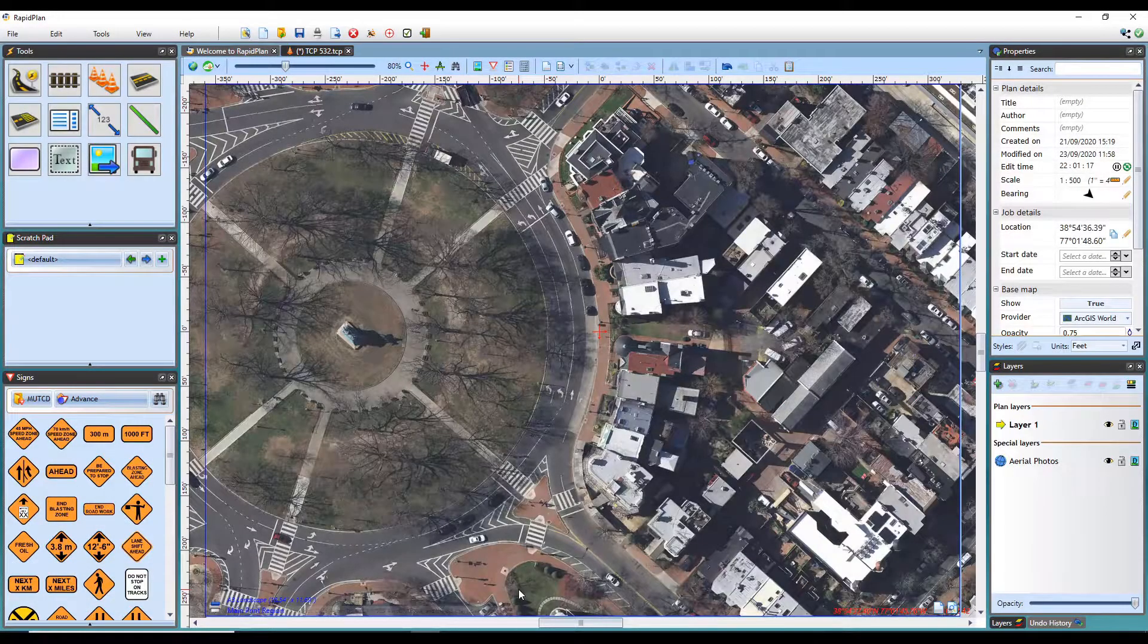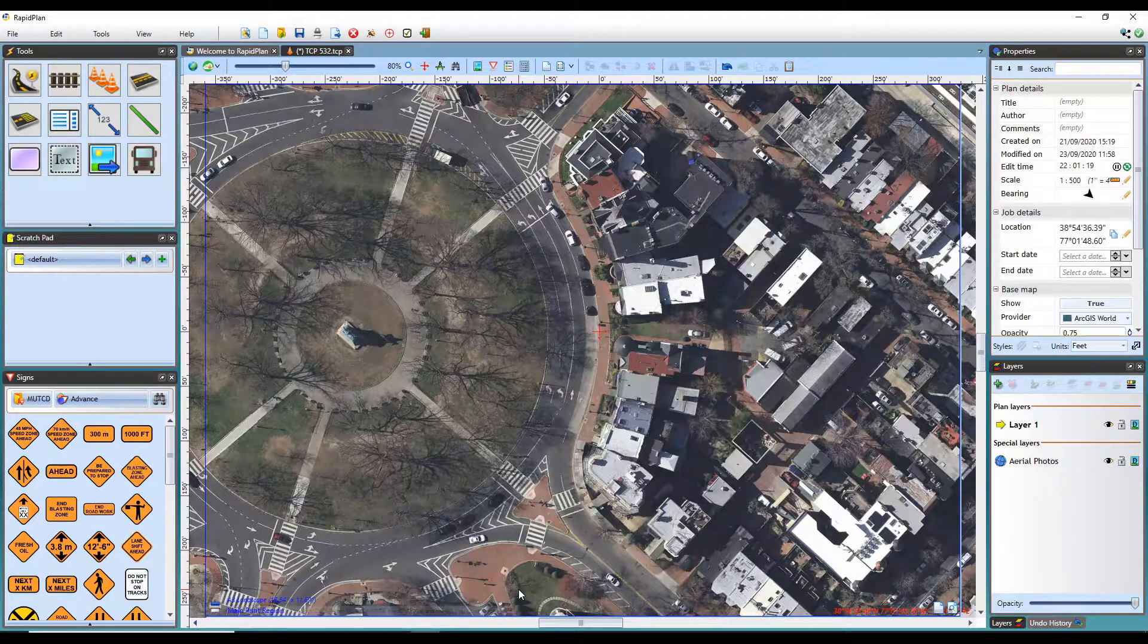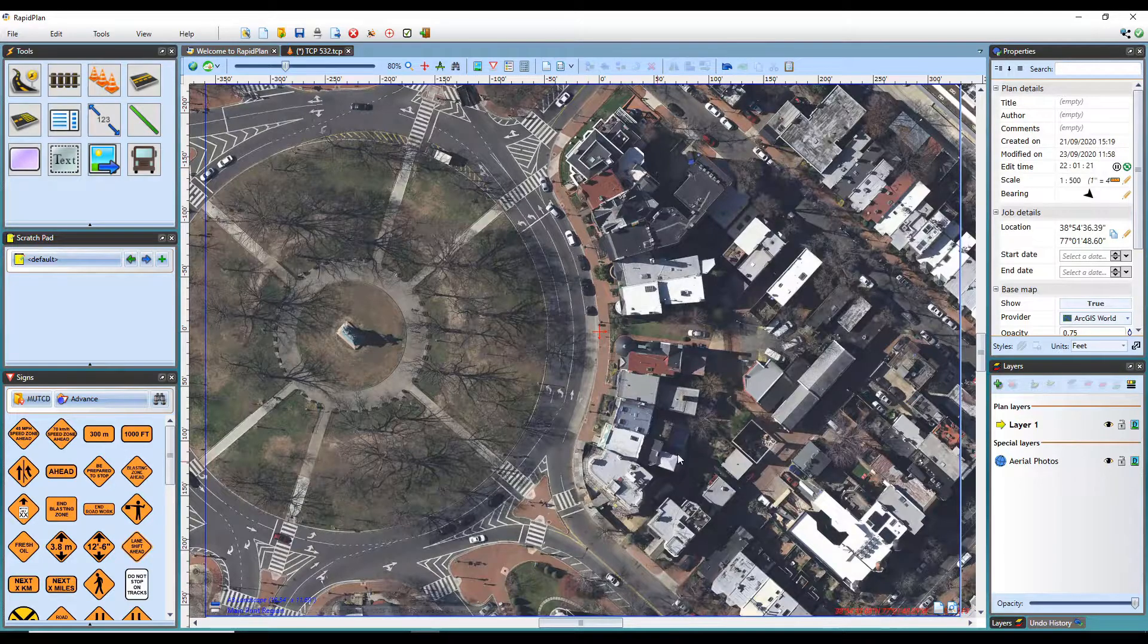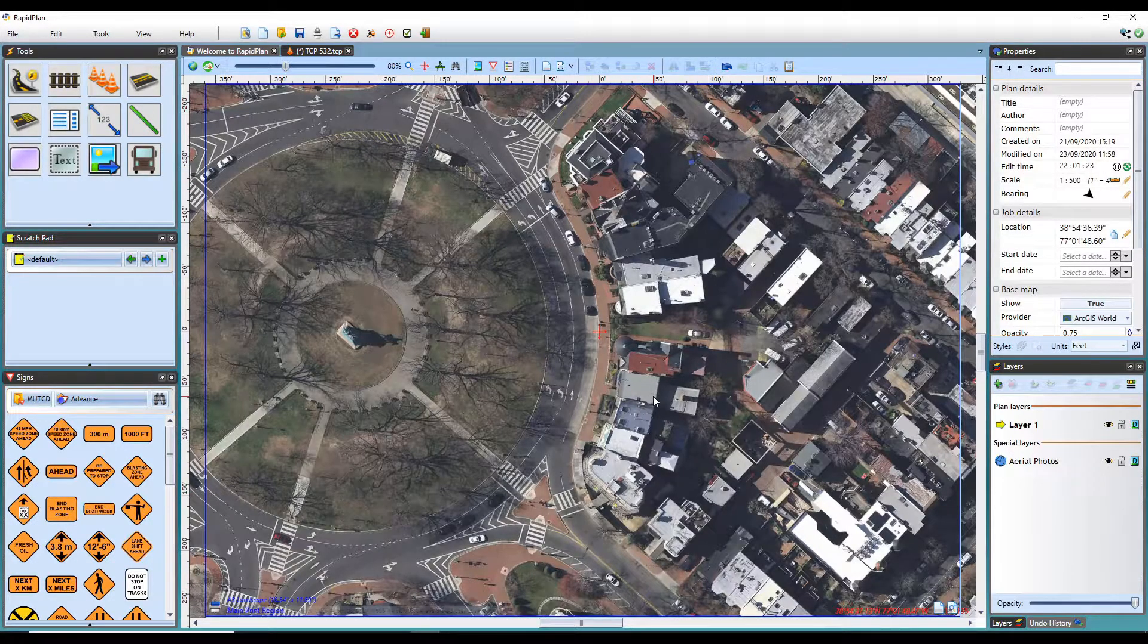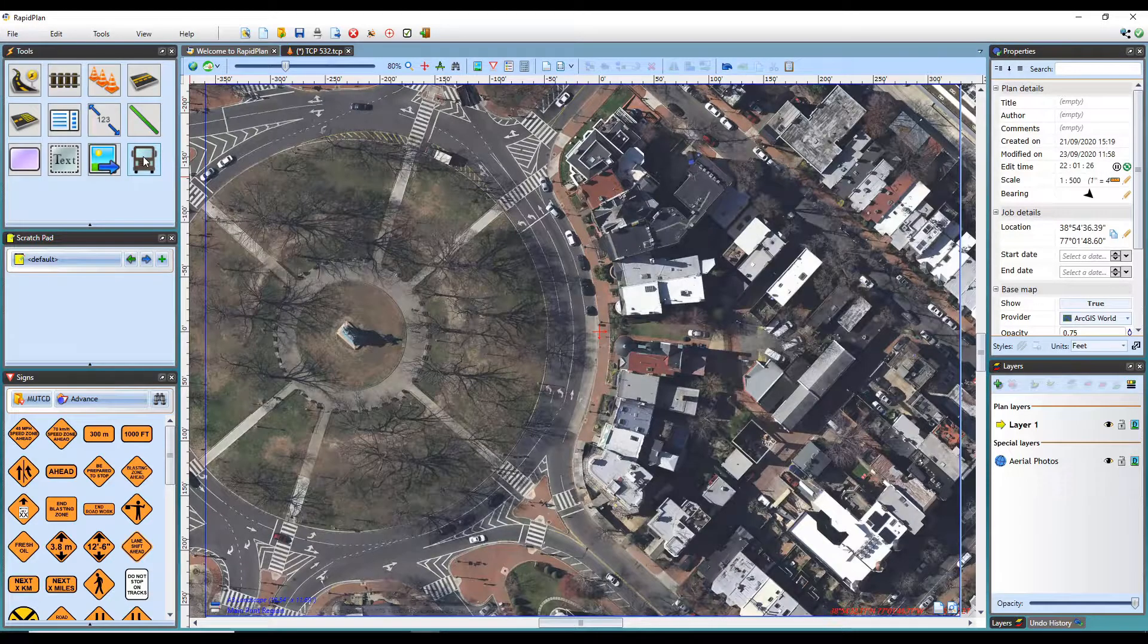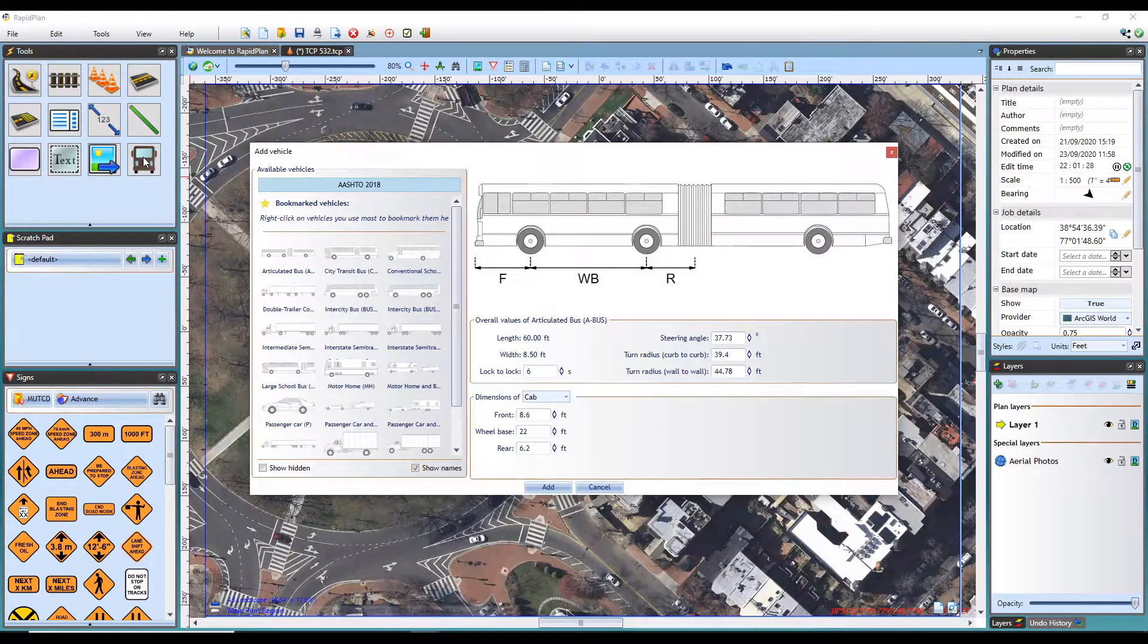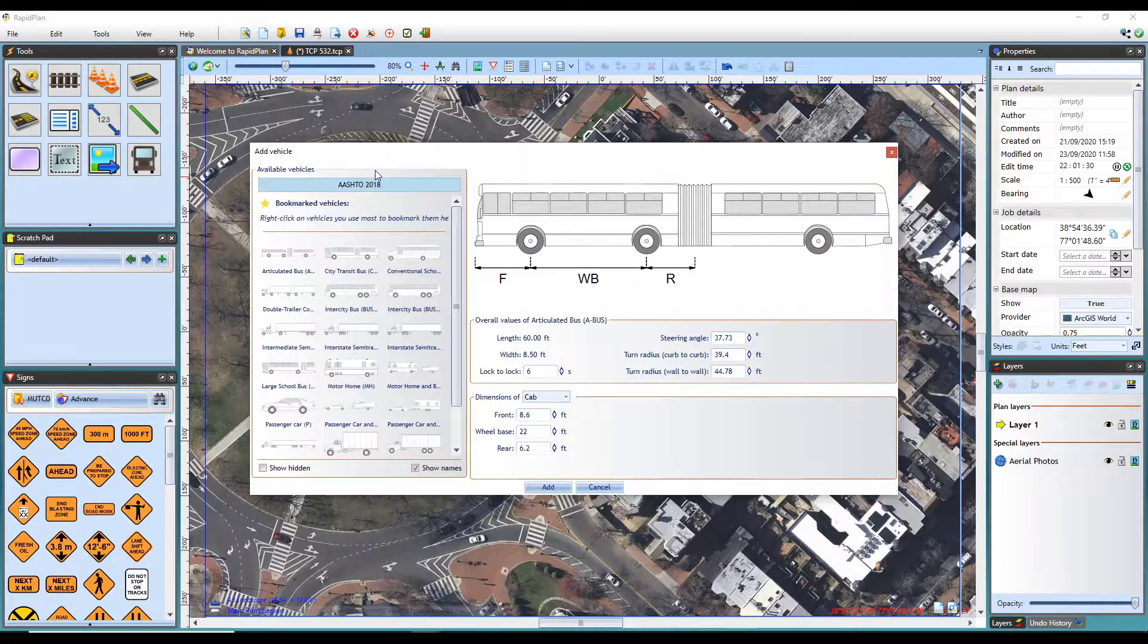To begin, I have a base map open on the canvas area where I would like to conduct the swept path analysis. You will notice the vehicle button here on the tools palette. When you click that, it opens up the vehicle library.